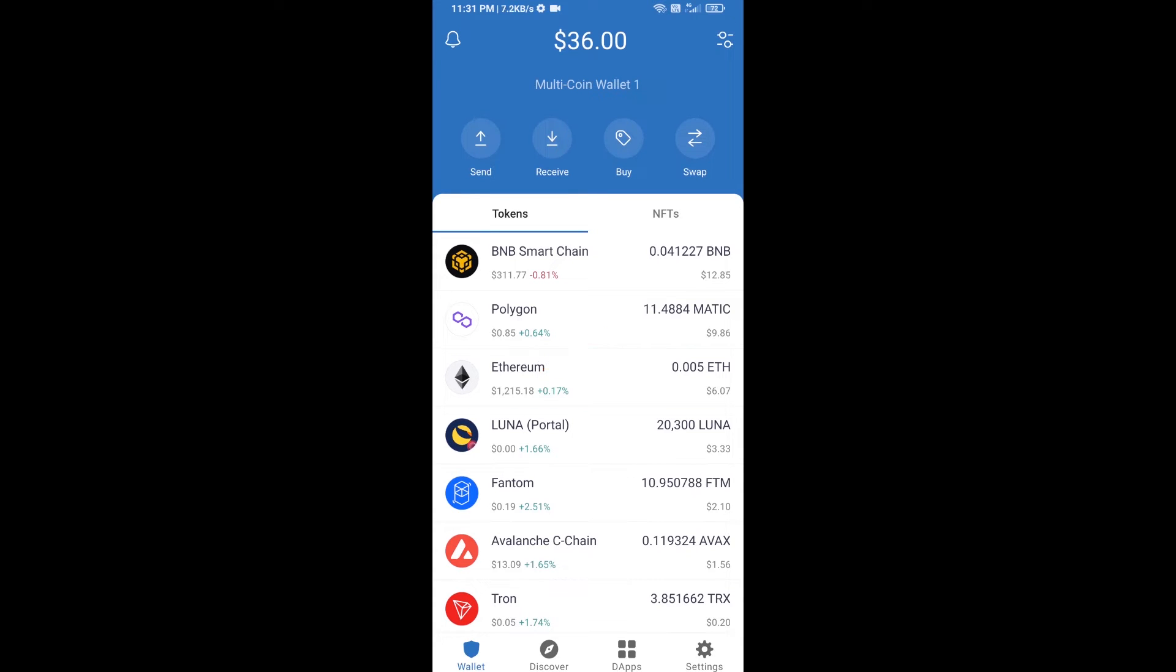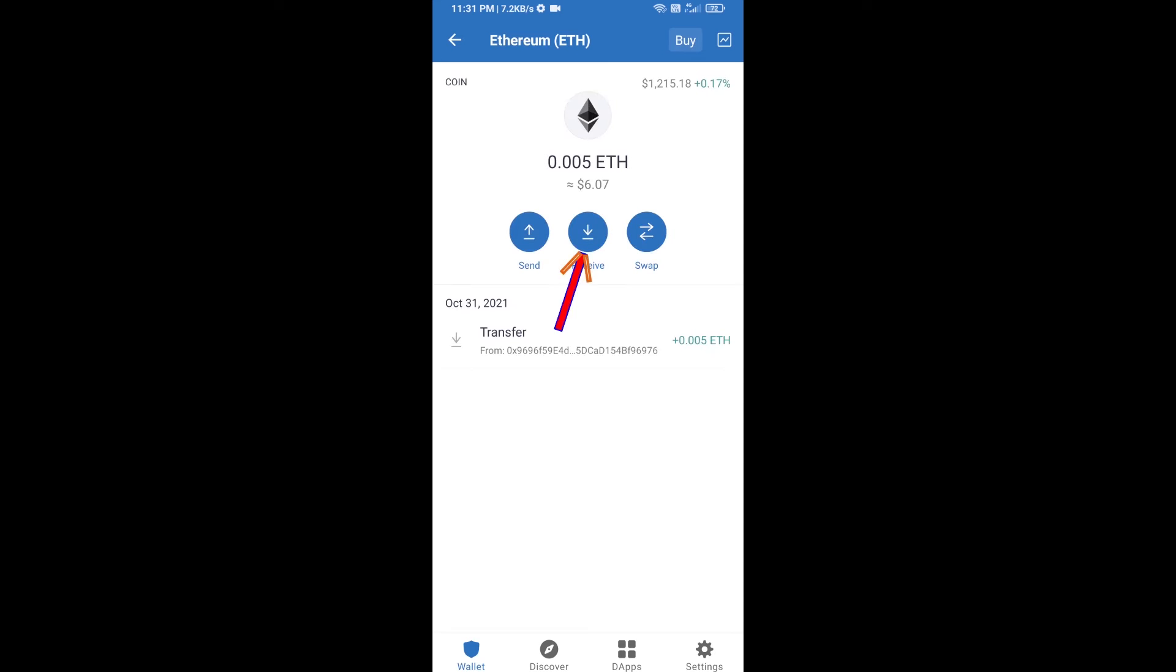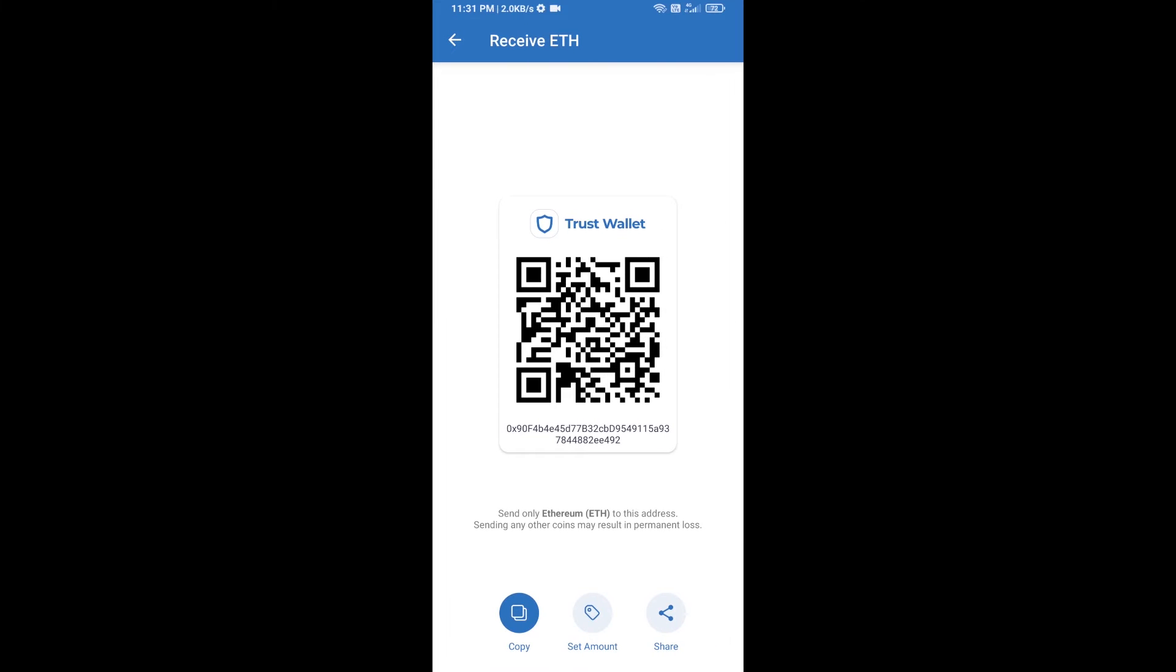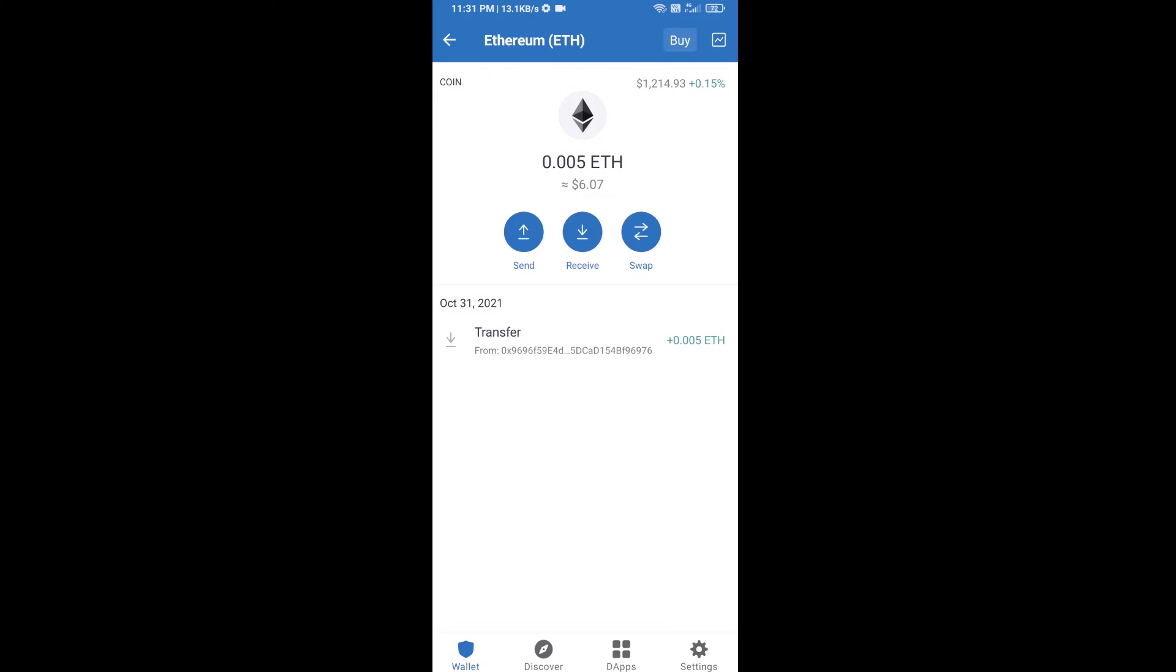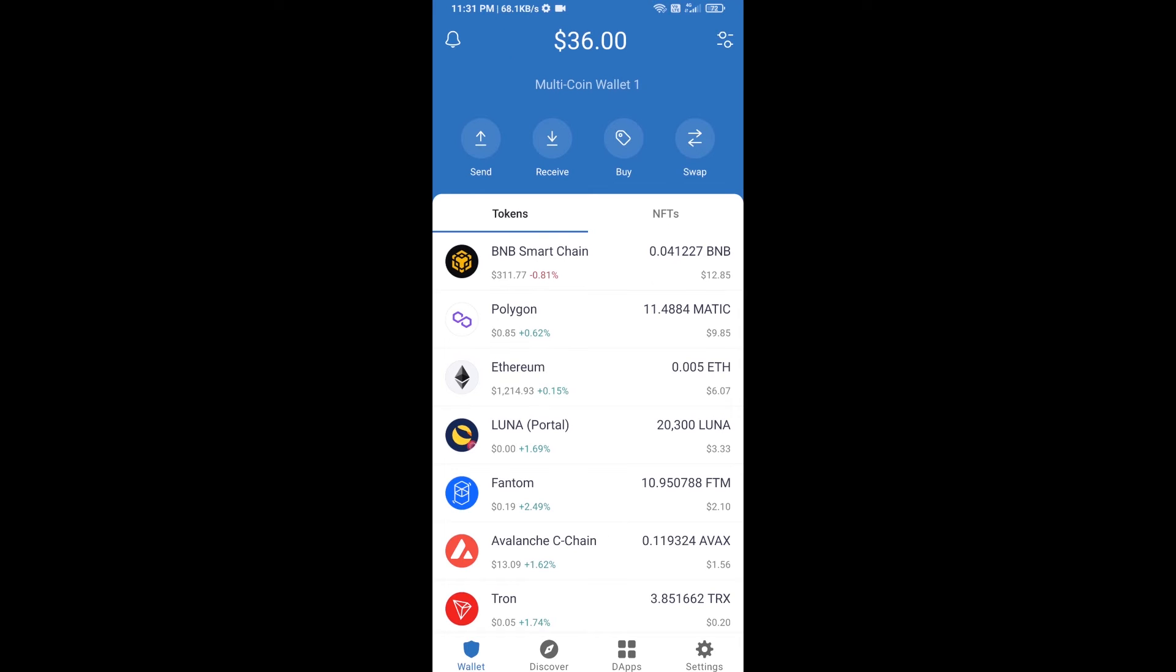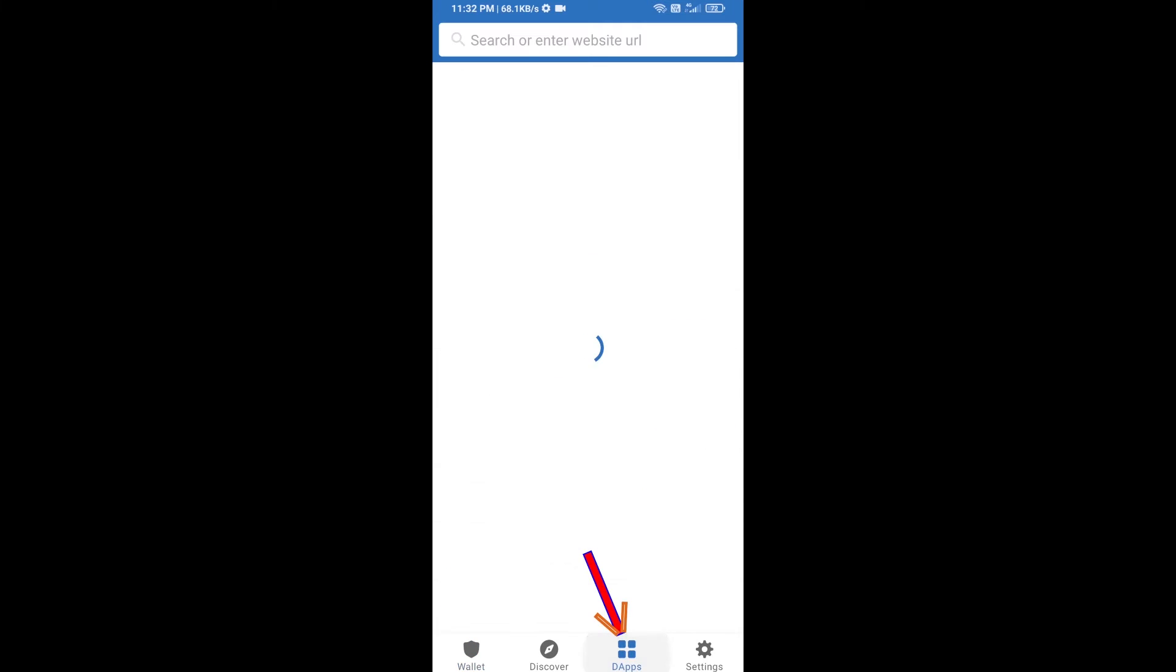Then click on receive. Here you can receive ETH using the contract address and QR code. After you receive ETH, then you will click on DApps.